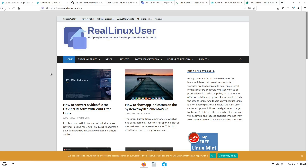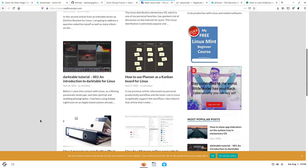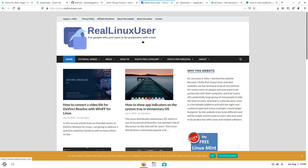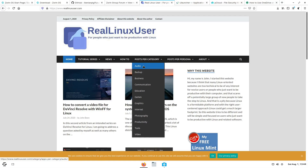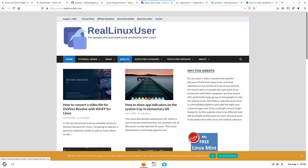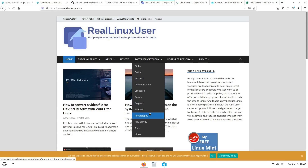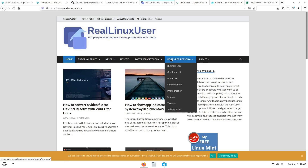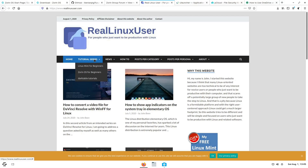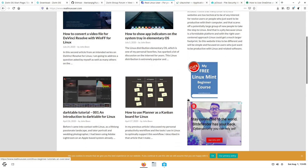One final recommendation: go and check out reallinuxuser.com. John has made a lot of tutorials and recommendations categorized for people wanting to use desktop Linux across a bunch of different fields — mostly from a creativity and photography standpoint, but also covering business and productivity. The systems he uses most are Linux Mint, Zorin OS, and elementary OS, which I would fully support as great places to start in desktop Linux.